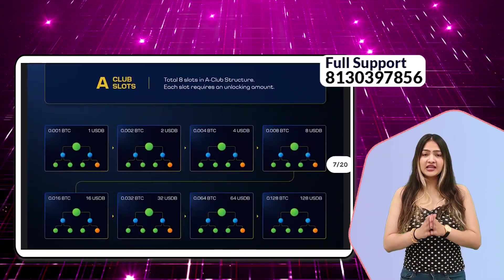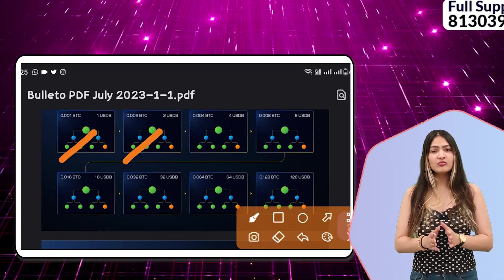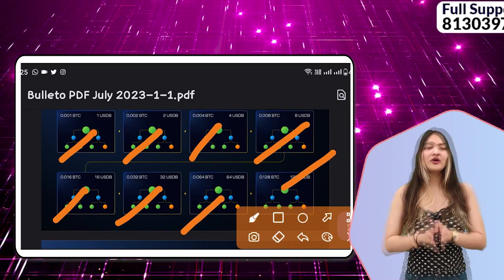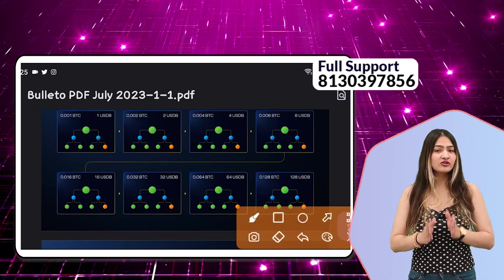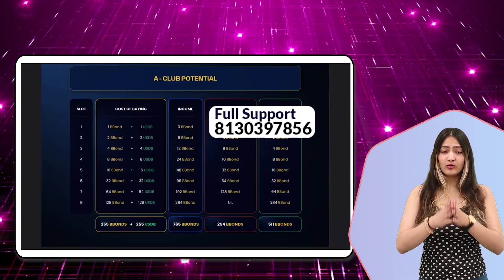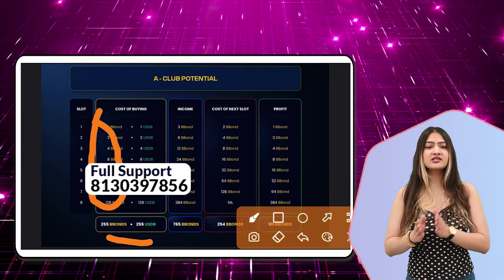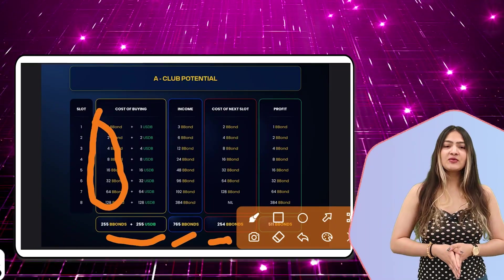In a club, total 8 slots are available. If you purchase these 8 slots, you can check how many B-Bonds you need to purchase — all information is visible on the screen. Overall, you should have 256 B-Bonds to purchase. Along with that, you must also have 255 USDBs. You can also purchase B-Bonds on the B-Bonds exchange.